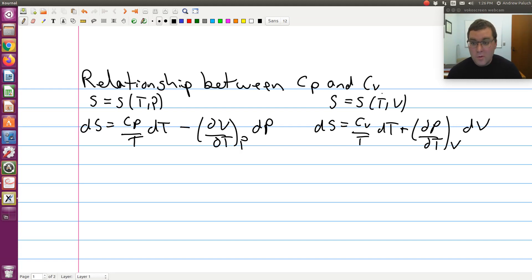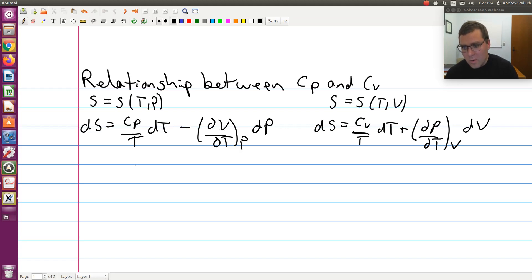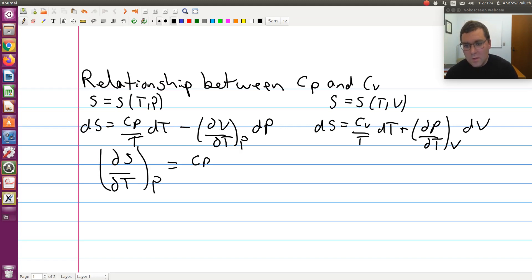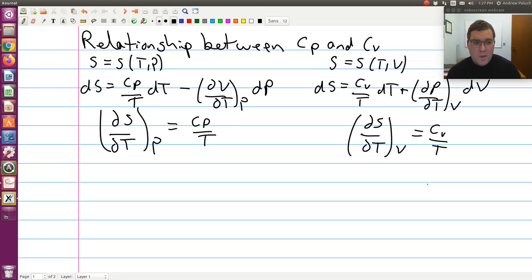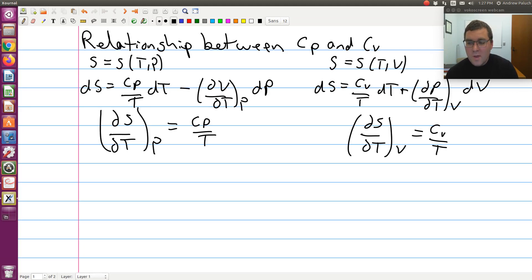If I look at my first equation, dS is CP over T dT minus (∂V/∂T) at constant P dP. We see then that partial S partial T at constant P is equal to CP over T. And then likewise, partial S partial T at constant V is equal to CV over T. If I start with this expression, CP is already present here.